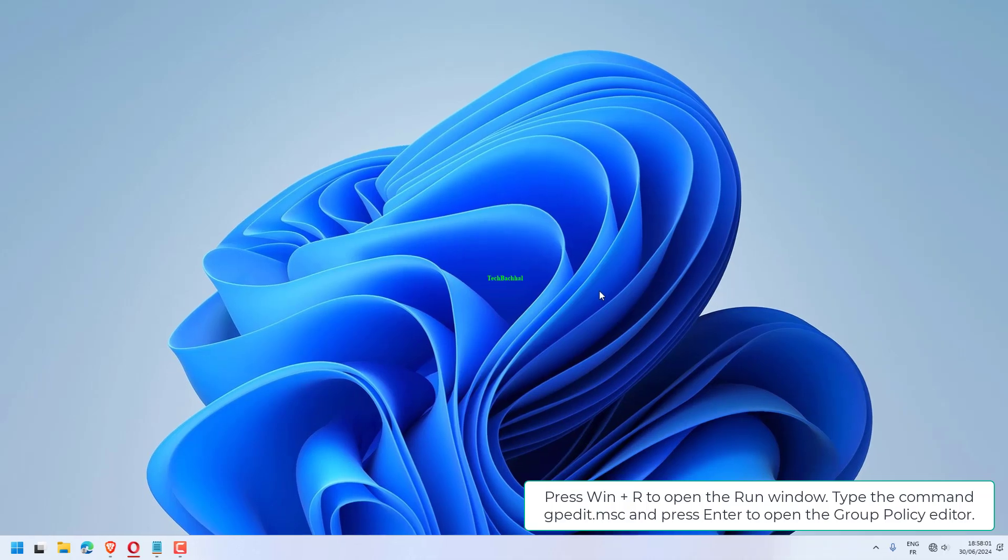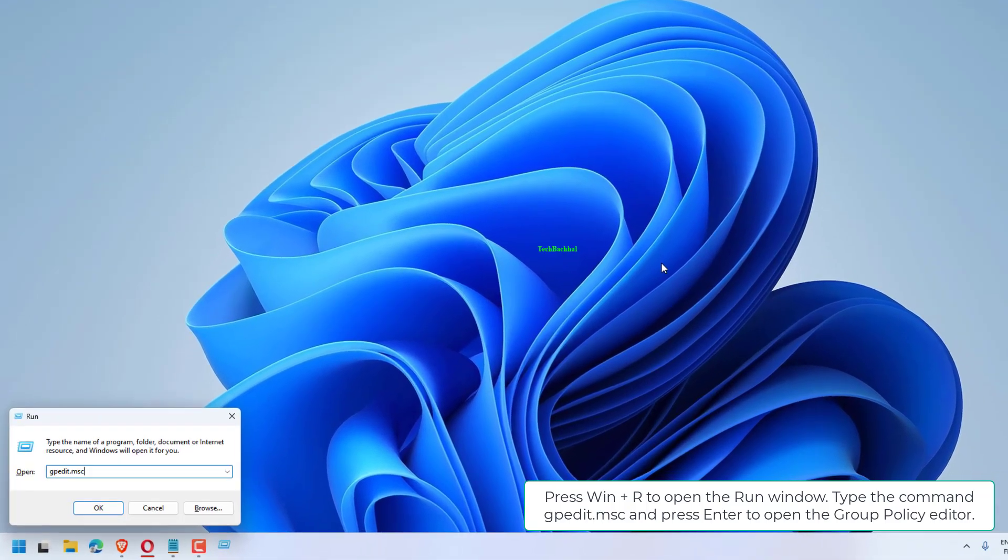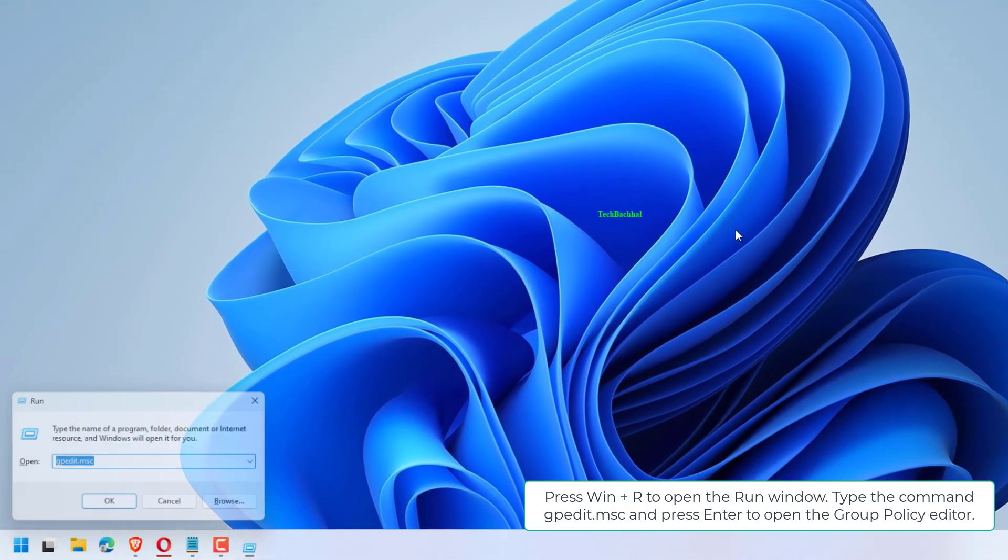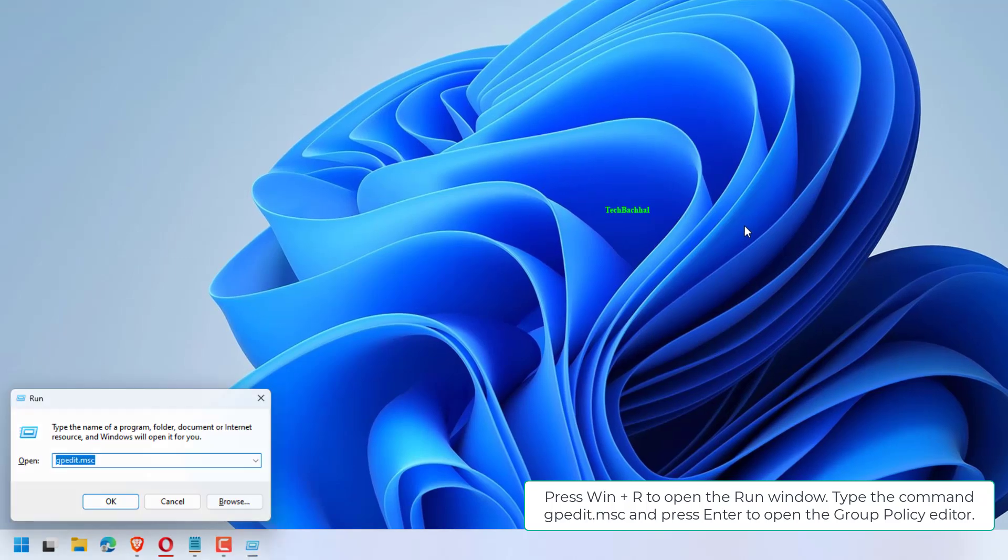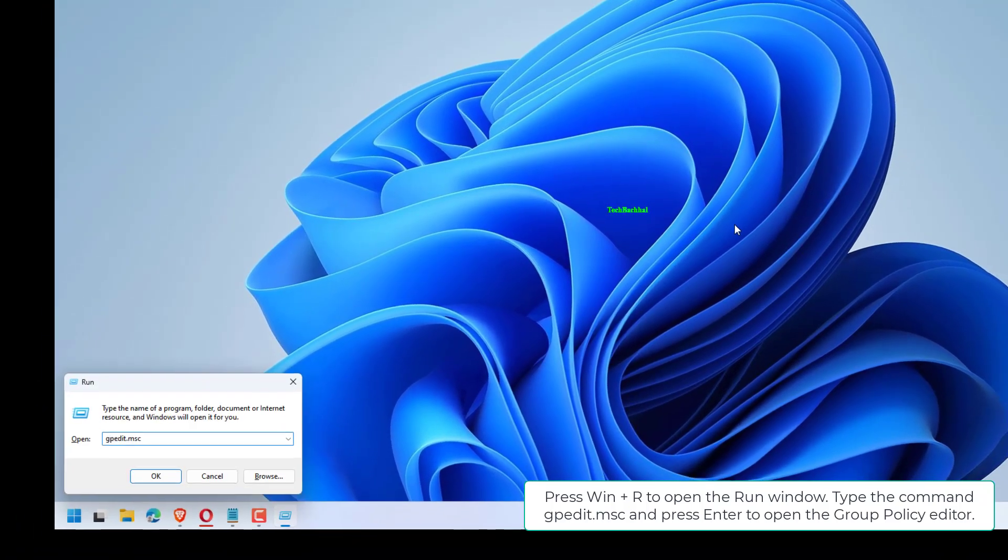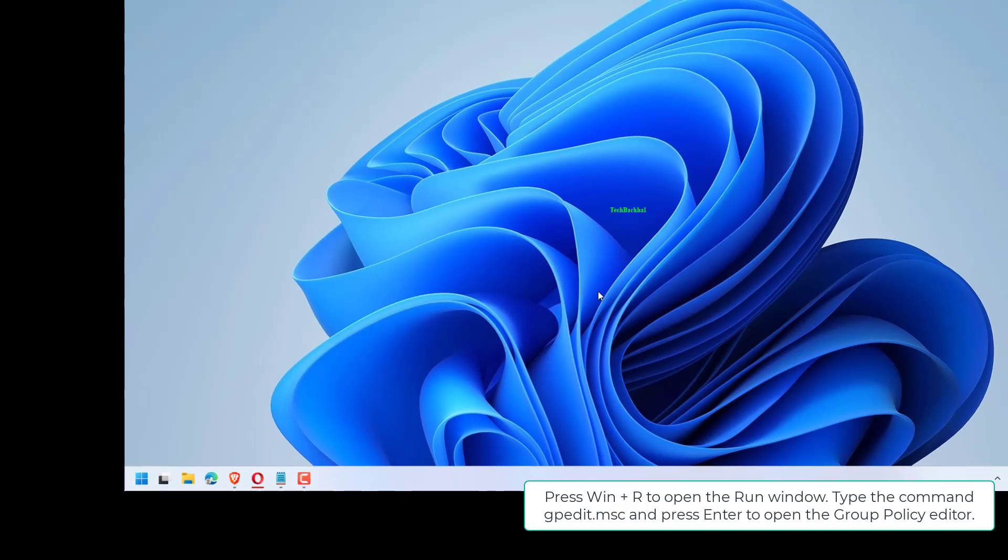Close the registry editor and restart the system. Press Win plus R to open the run window. Type the command gpedit.msc and press enter to open the group policy editor.